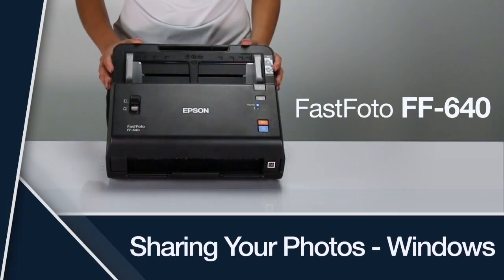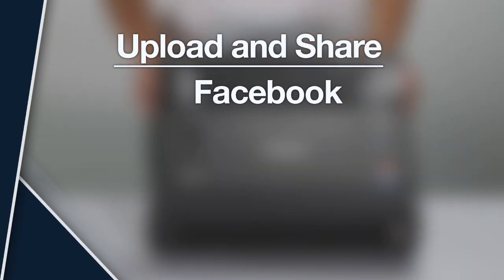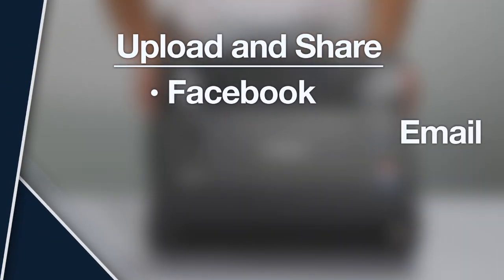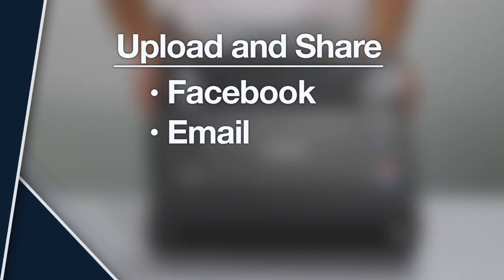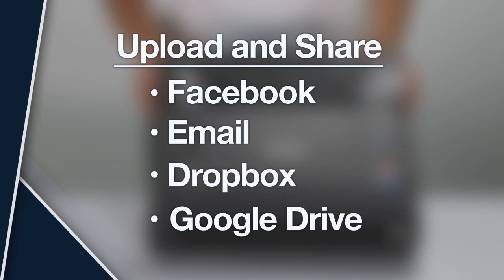This video will show you how to share your scanned photos using the FastPhoto software on Windows. You can upload and share your files to Facebook, Email, Dropbox, or Google Drive.